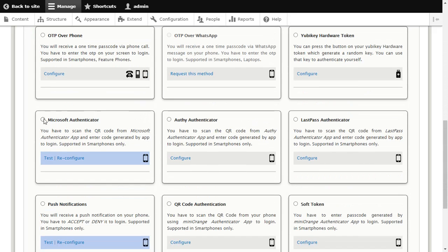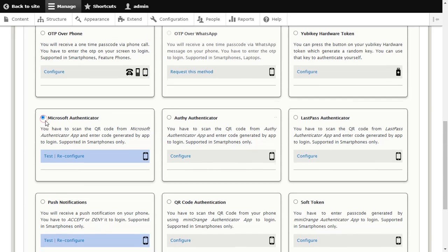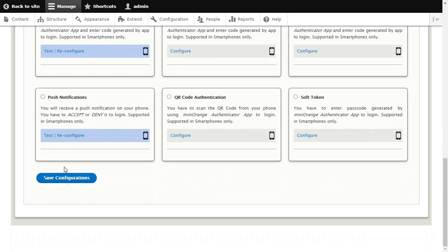Select Microsoft Authenticator method and click on Save Configuration button.